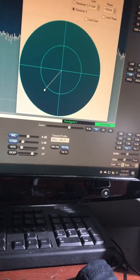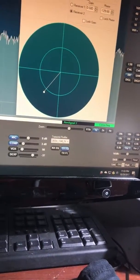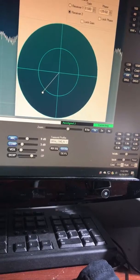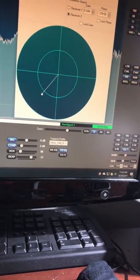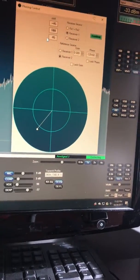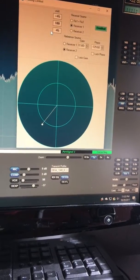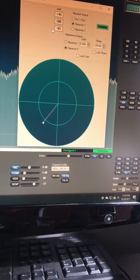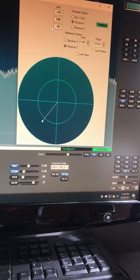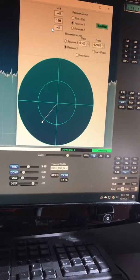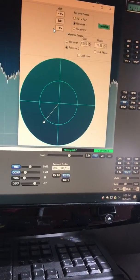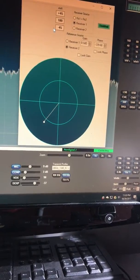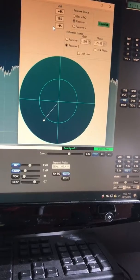I've been trying to find a couple signals to demonstrate how the phasing and receiver diversity works. Right now receiver number one is attached to the loop antenna, receiver number two is the west beverage.